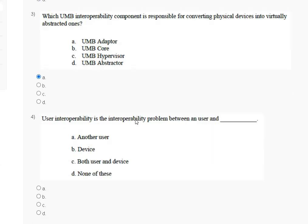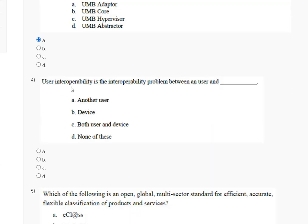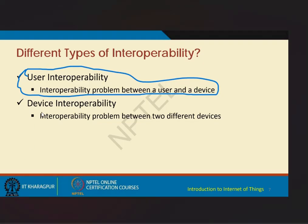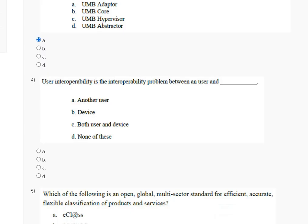Question number 4: user interoperability is the interoperability problem between a user and — first another user, second device, third both user and device, fourth none of the above. User interoperability is the interoperability problem between a user and device. So the correct answer for question number 4 is option number B.